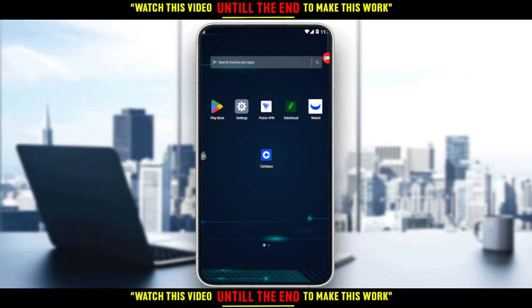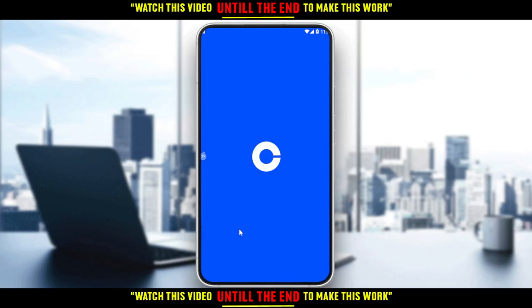Of course, if you don't know how to create your account, just go and check one of our videos on how to register on the Coinbase application. If you already have an account, just click 'Sign In', log into your account, and let's get straight into this tutorial. Go ahead and open your Coinbase application.